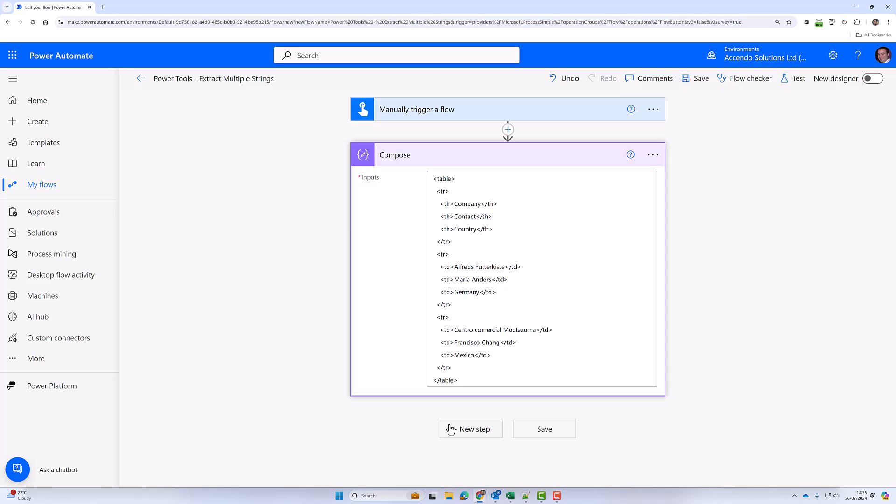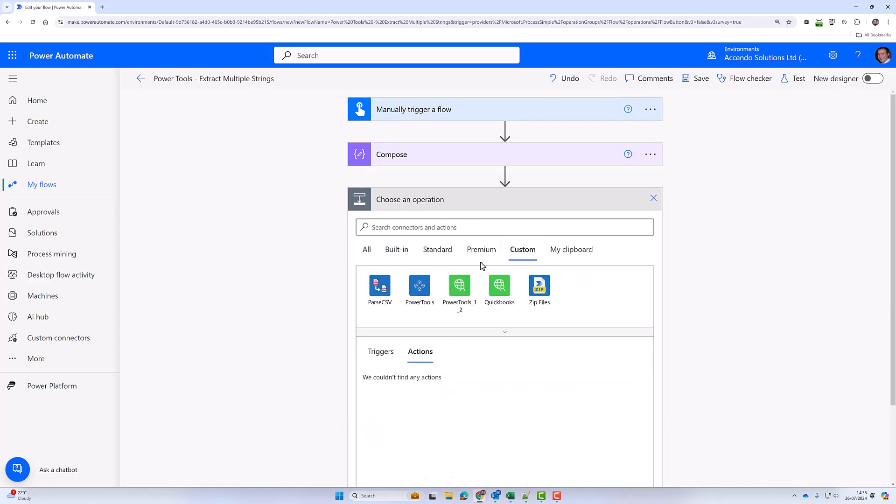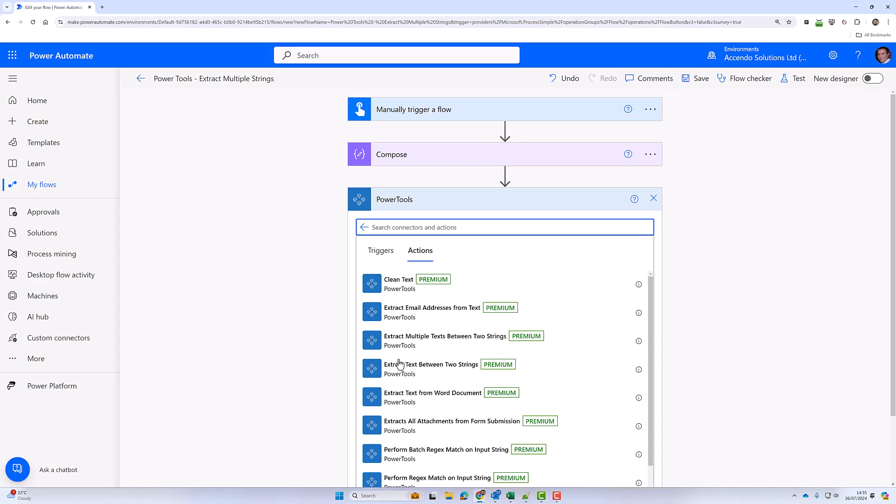Hello and welcome to another demonstration of a Power Tools action. This time we're looking at extract multiple text between two strings.